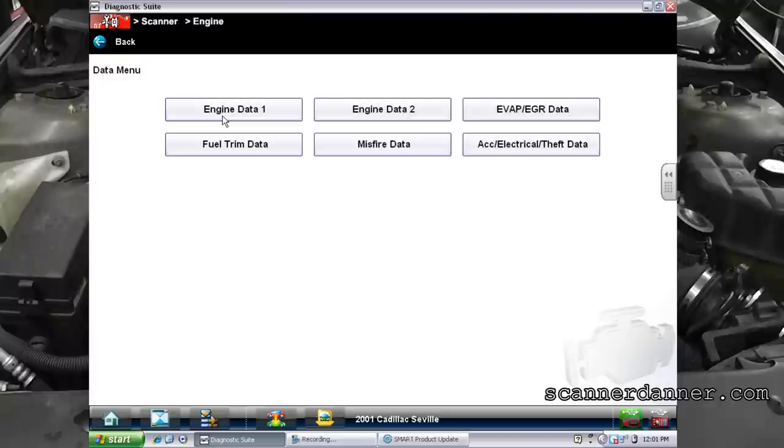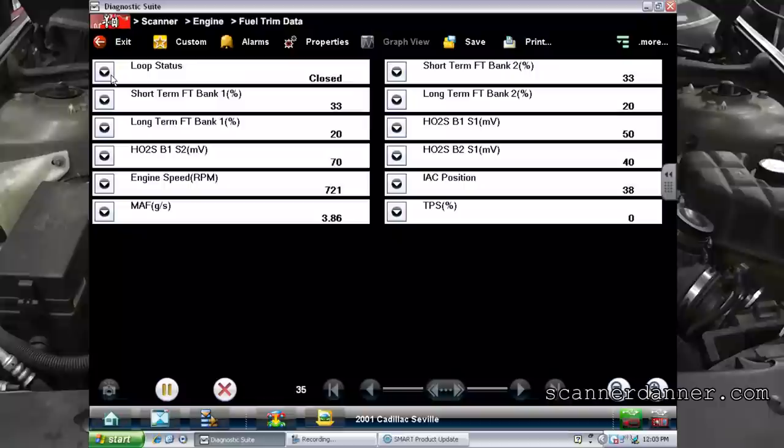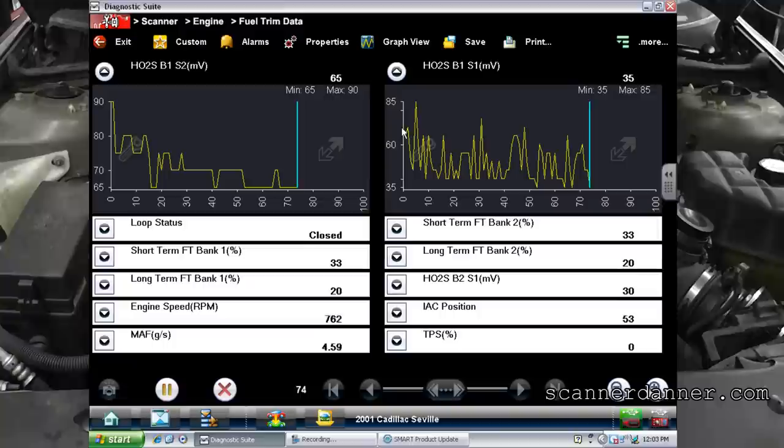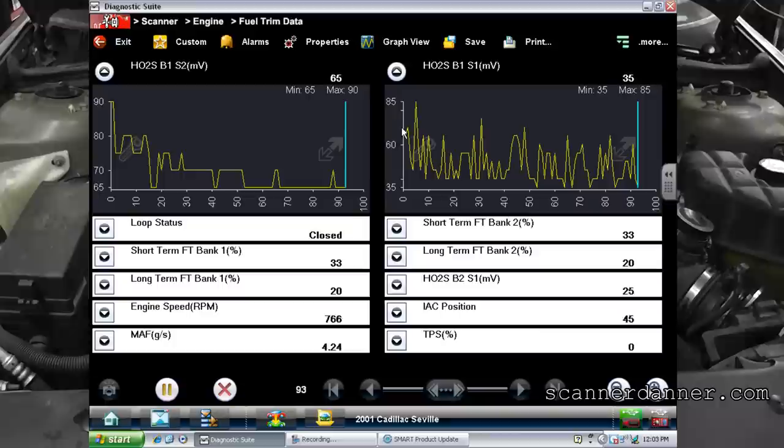Picking our fuel trim data — look at our short-term and long-term fuel trims. We are maxed out, pretty much what our freeze frame data showed us. Take a look at the O2s — they are fixed lean. A concern we had is: are these sensors lying? What do we do to address that?